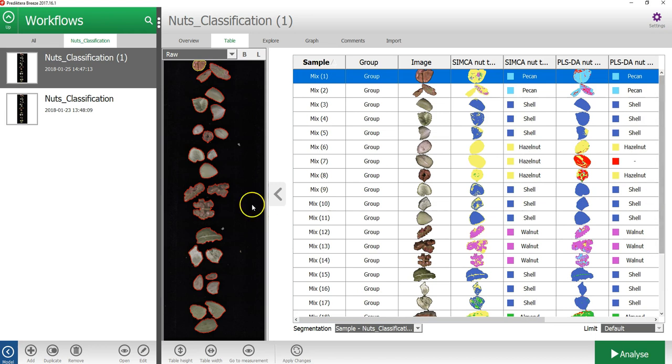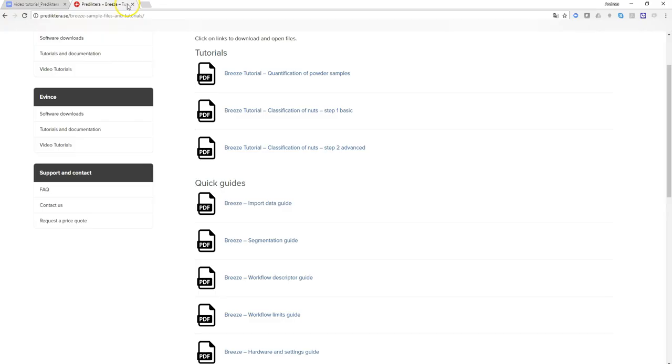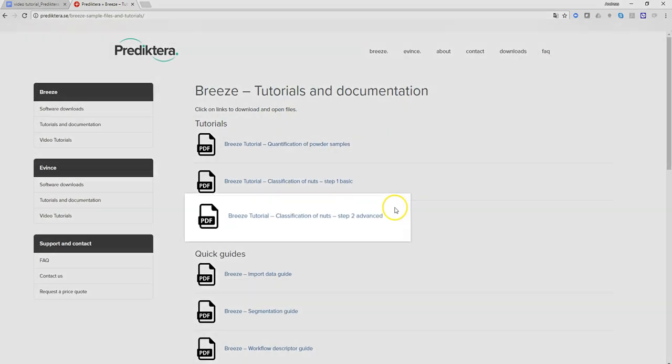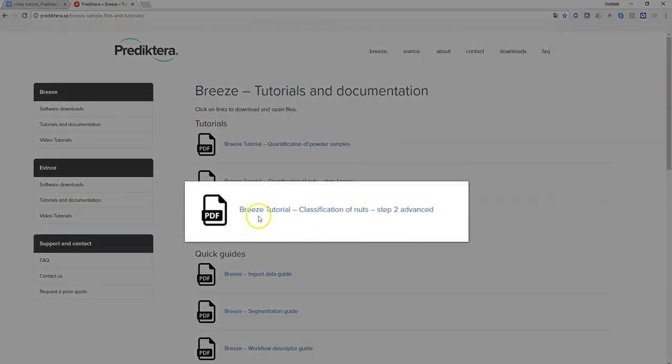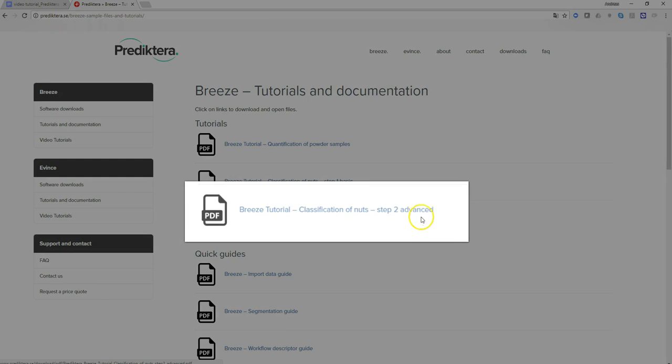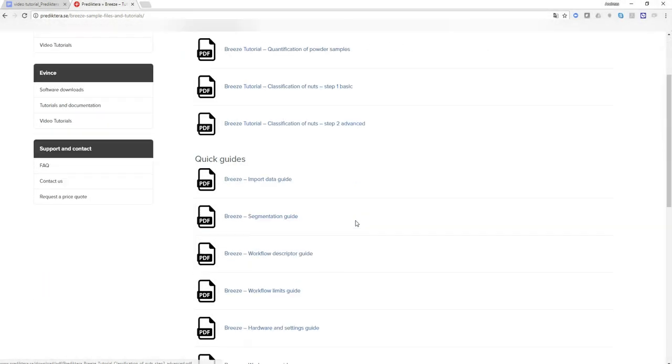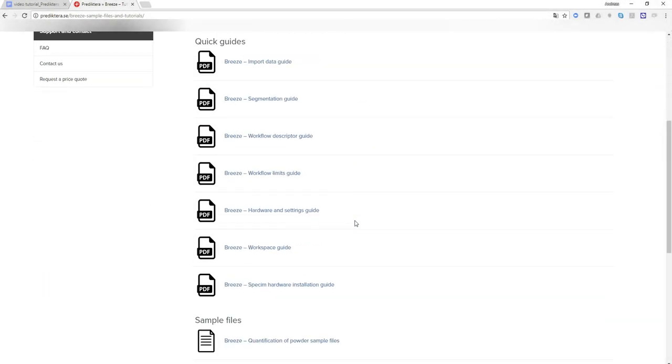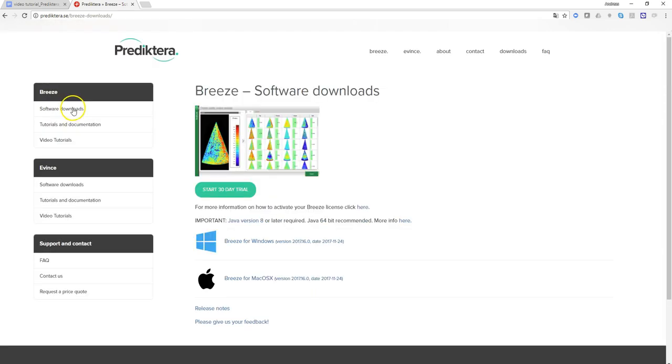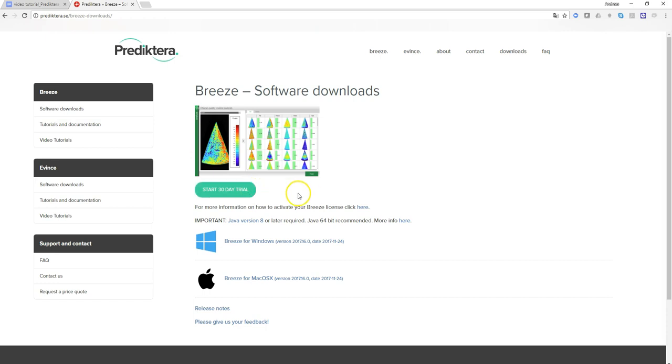That concludes this tutorial. Thank you for watching. If you would like to have step-by-step instructions on what I just showed you in this video, I recommend that you visit the Predictera website to download the Breeze tutorial classification of nuts Step 2 Advanced. There are also quick guides that you can download that describe specific features in the software. You can also download a free 30-day trial of Breeze. Good luck!